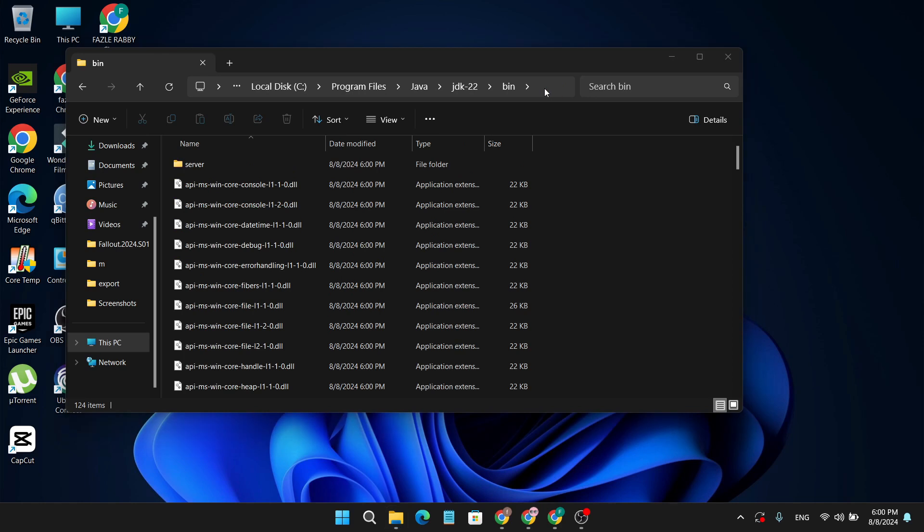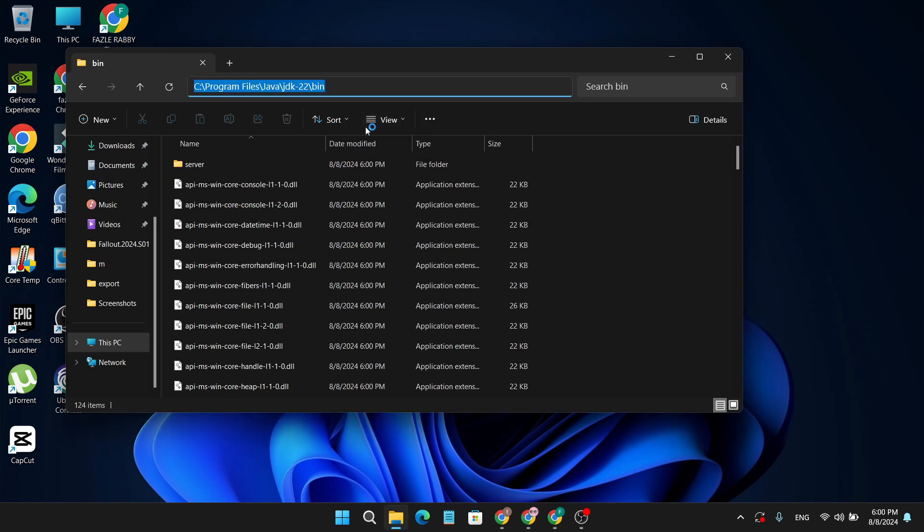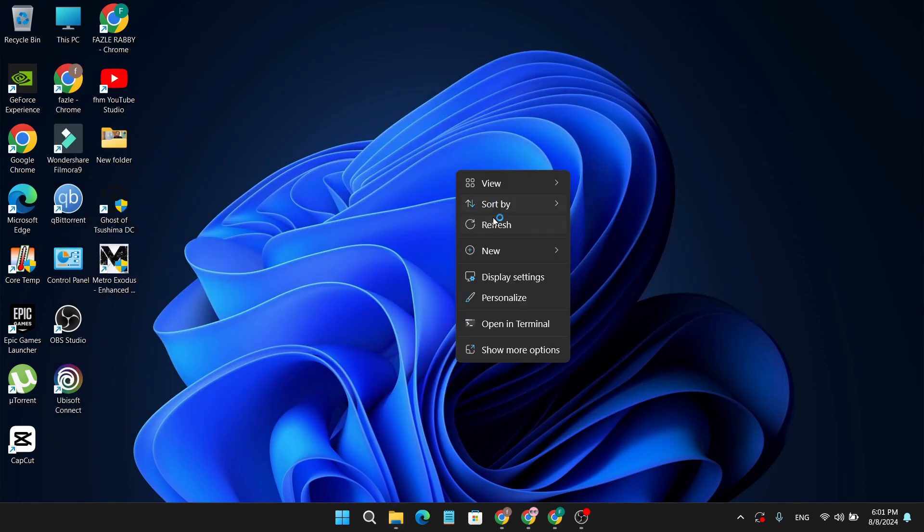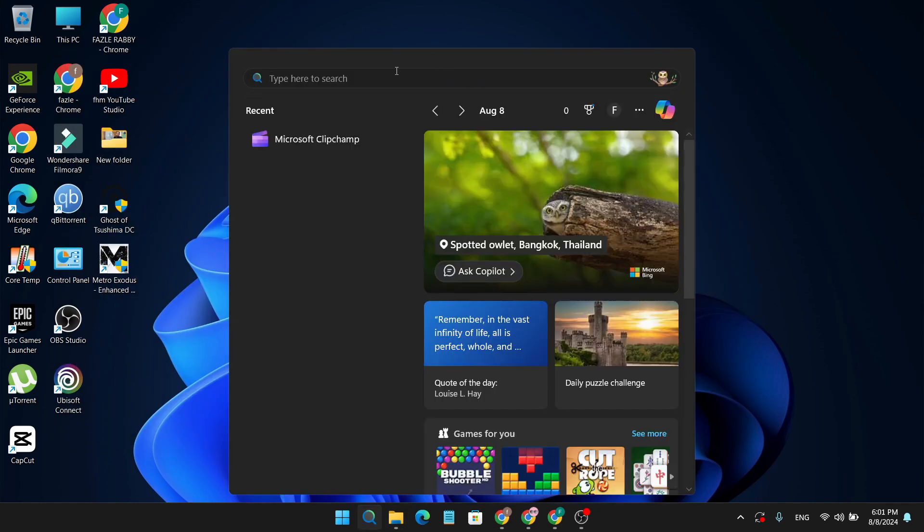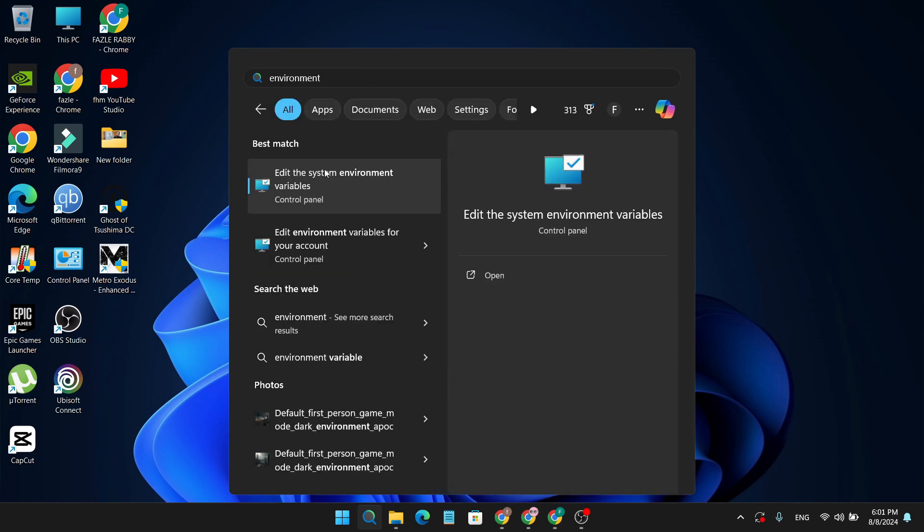Open the bin folder, then copy this path. Click on this path and copy it. You need to set the environment here, so go to the search bar and search for environment.